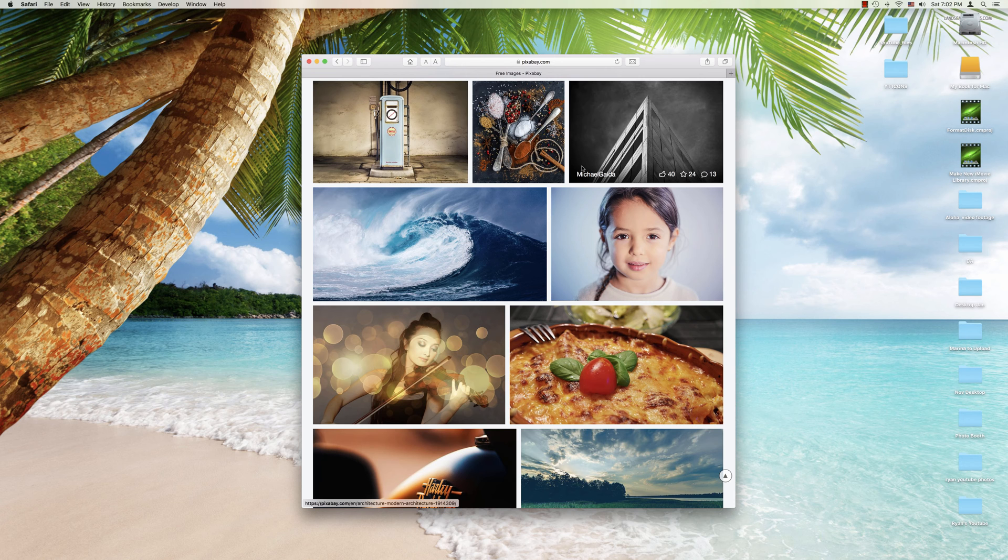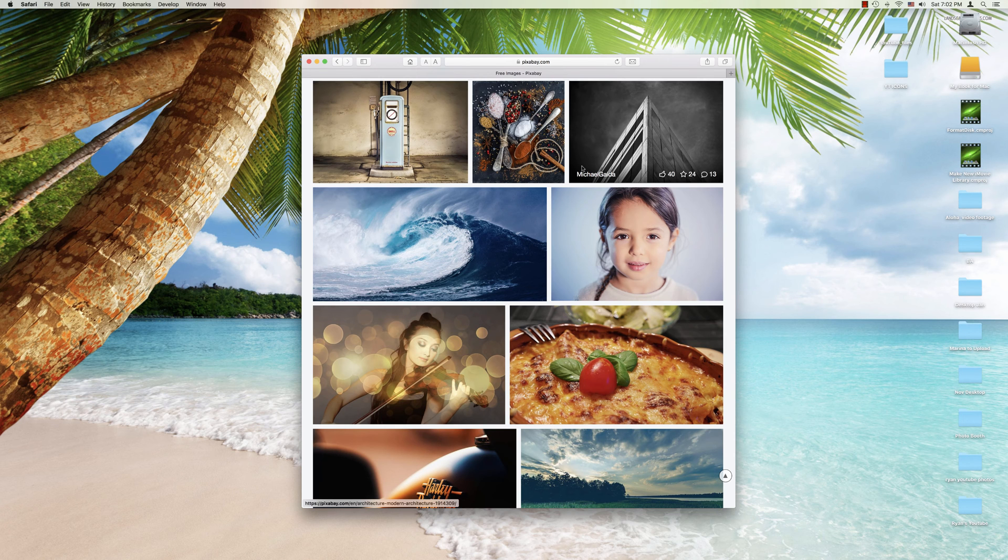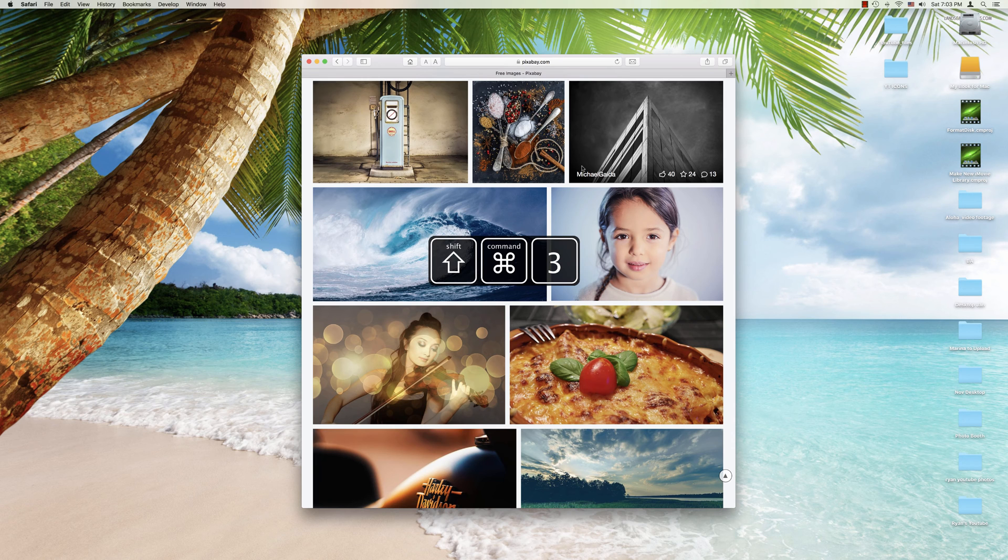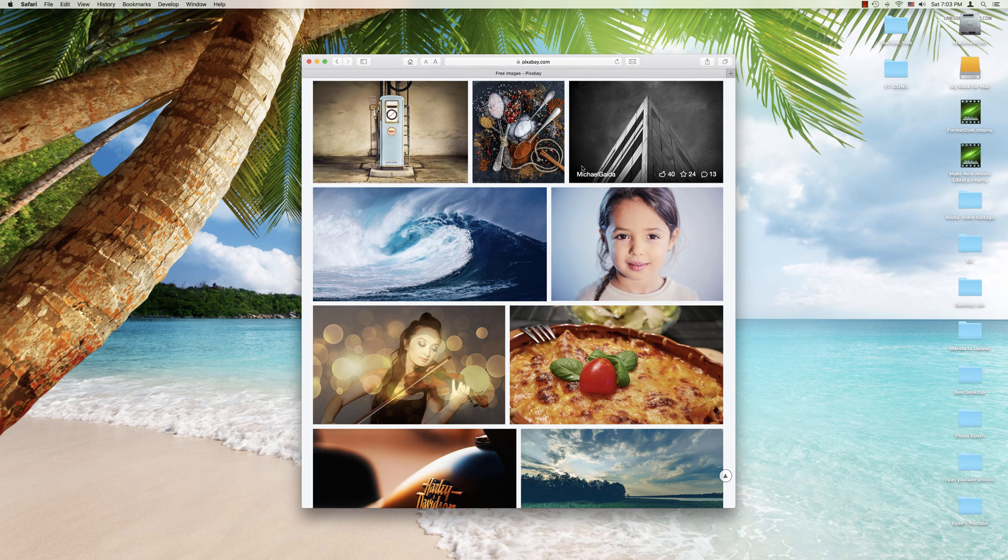First off, if you want a screenshot of the entire screen, what you're going to do is simply press Command, Shift and then while holding those down, press the number 3. Command, Shift and 3.